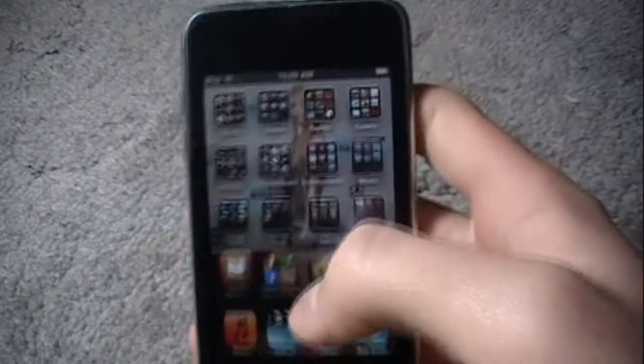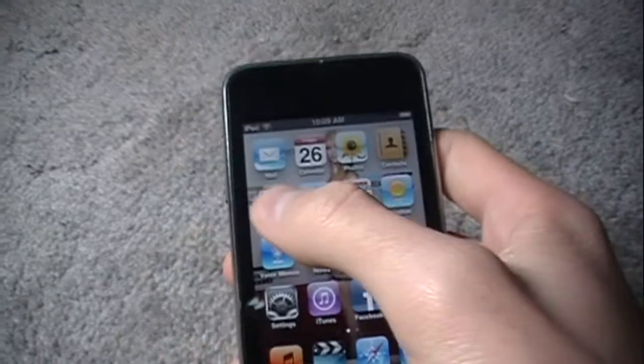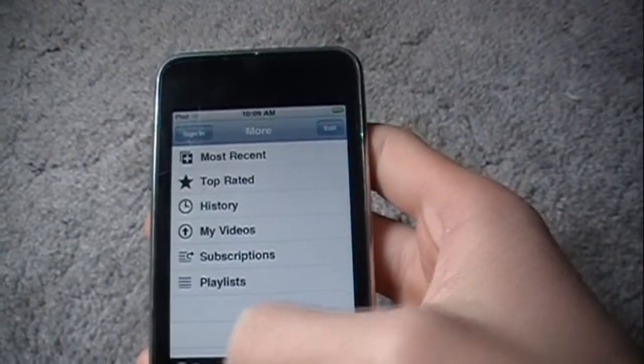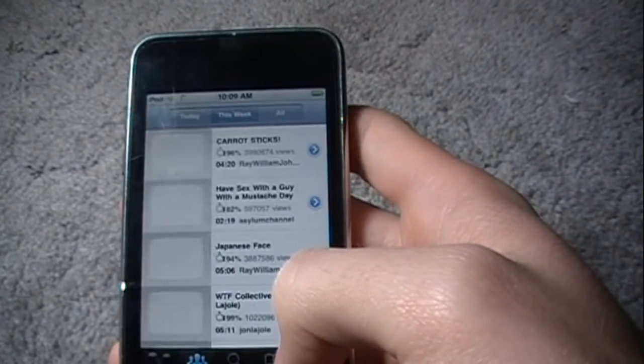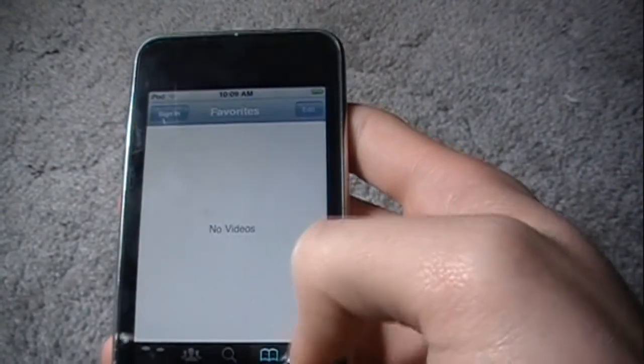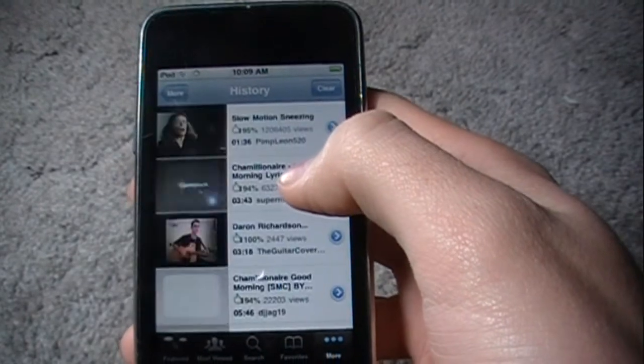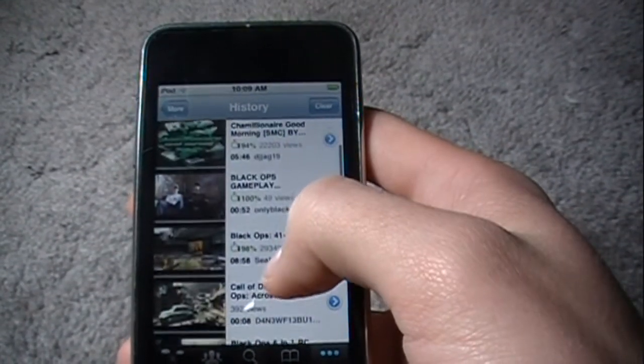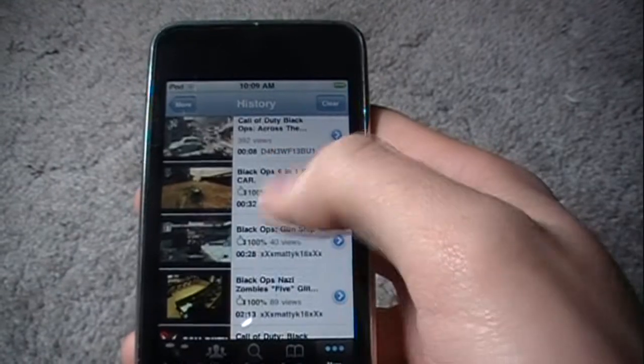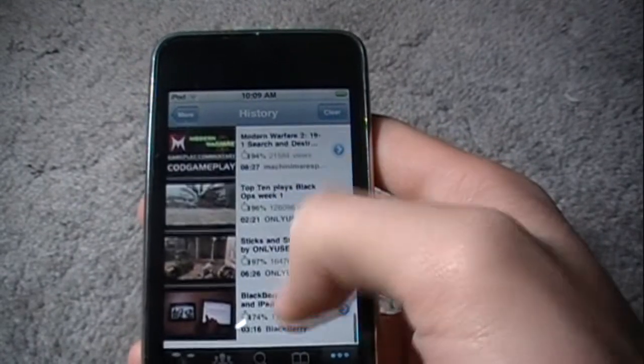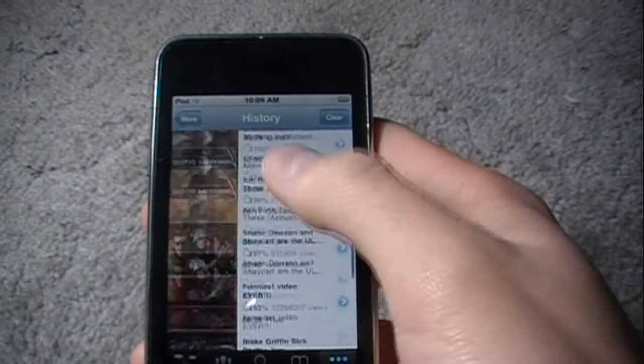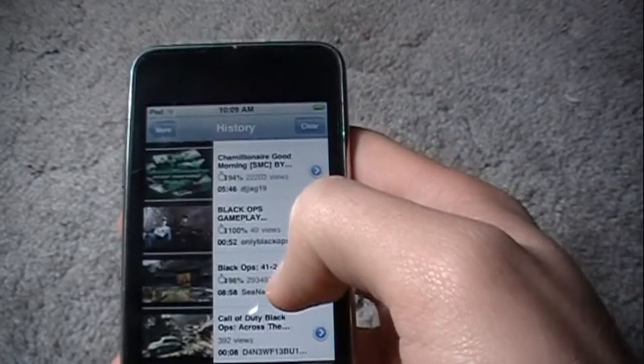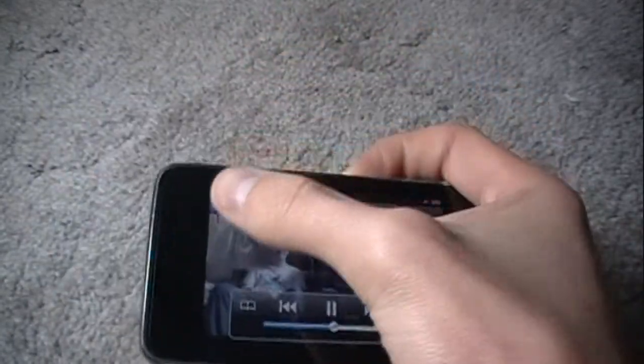Next, we have the YouTube app. They've updated the YouTube app. Here, let me go to history. Anyway, just any video here. Let me select done.